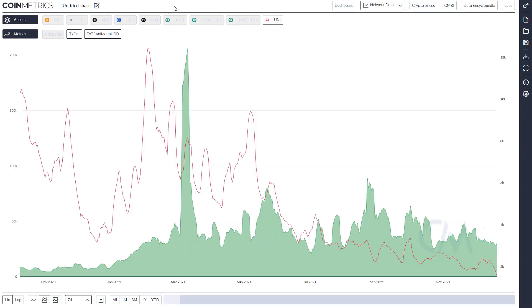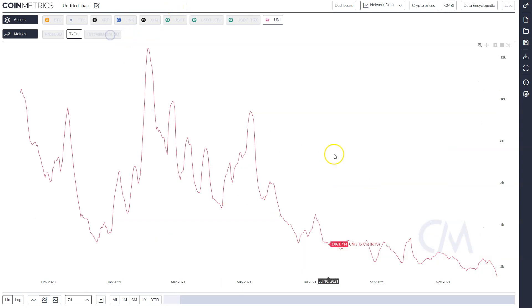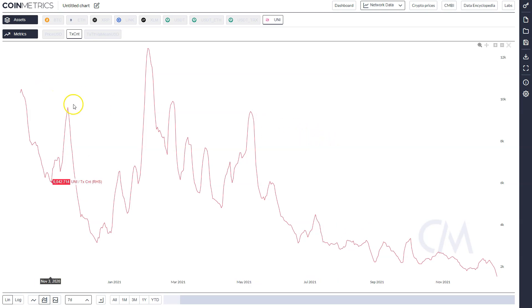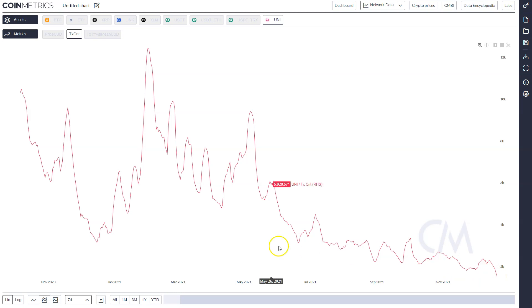Here's where it gets not so bullish. When we look at the Coin Metrics charts on transaction count, on-chain activity, stuff like that, UNI is just sitting at all-time lows for transaction count and you can't be bullish on that for any project.